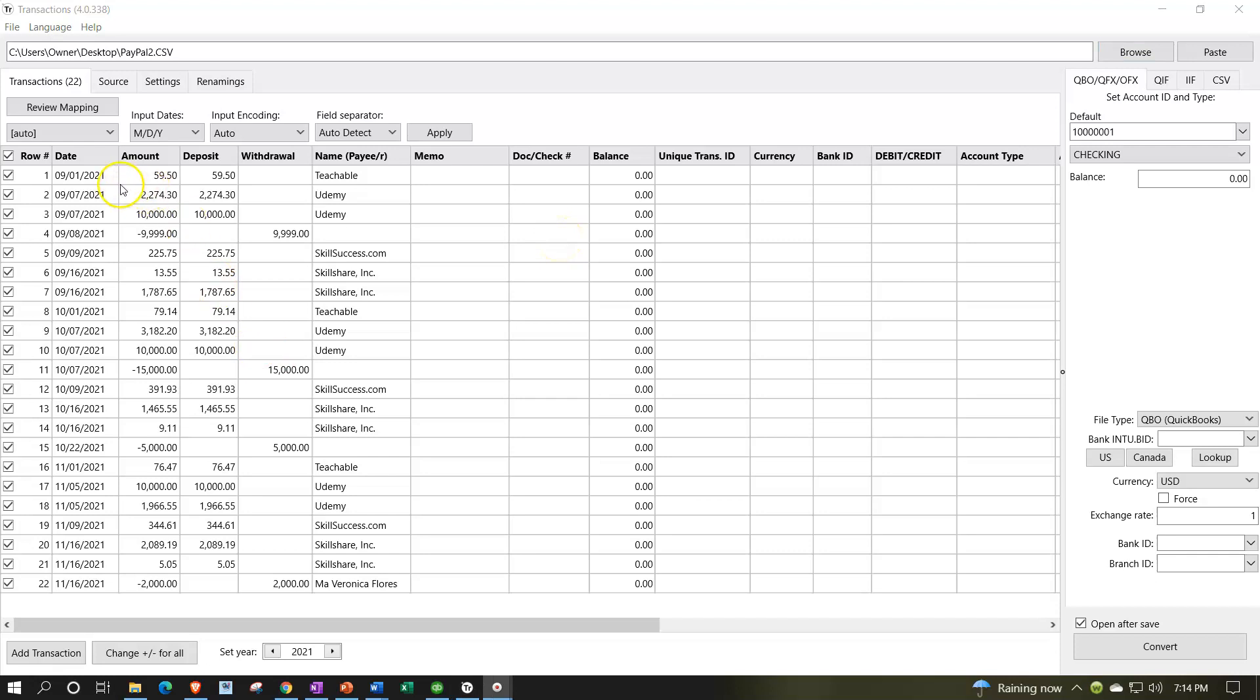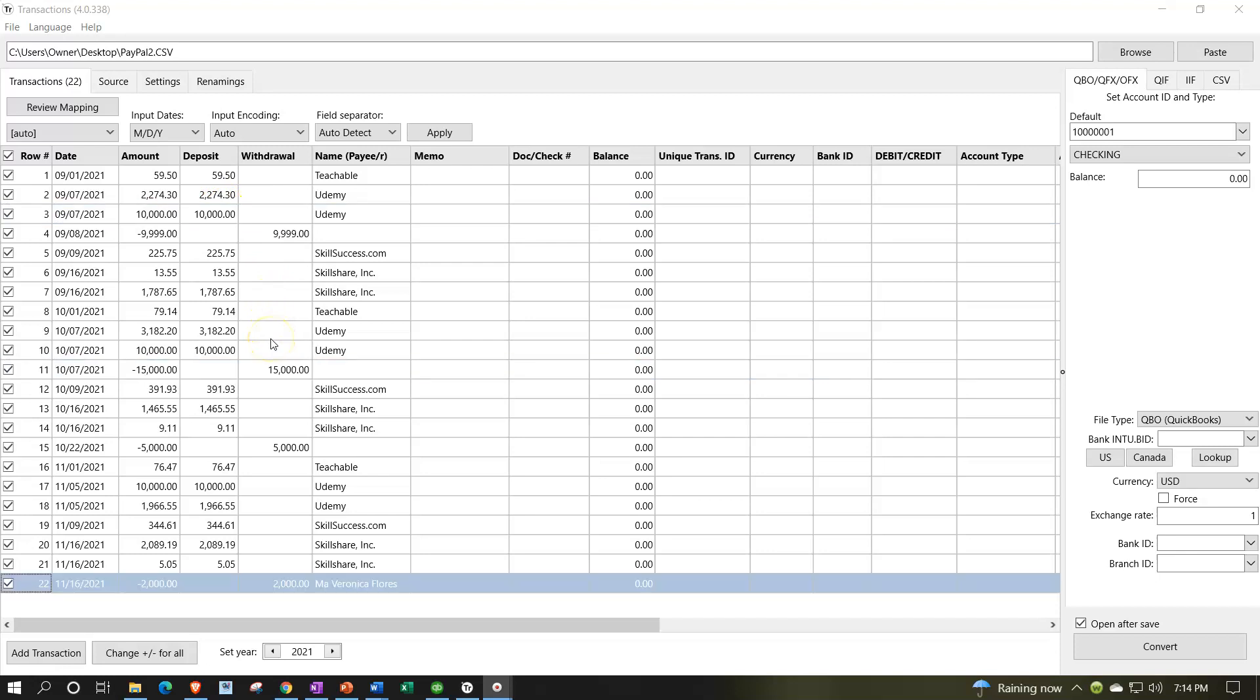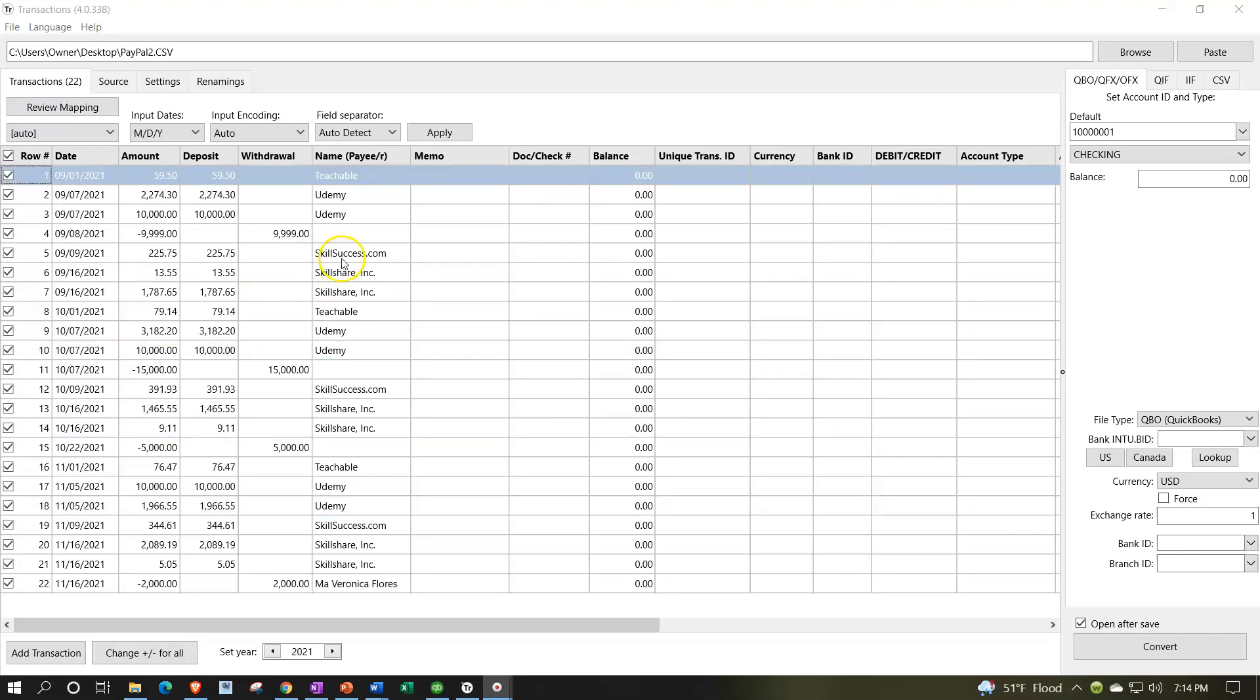There's the information. It looks like it's pulling in properly. It's got the date, the amount, the deposit - one column transaction broken out with deposits on the left and withdrawals on the right. The name is pulling over. So I think it looks good. Let's go with it.